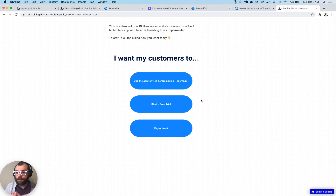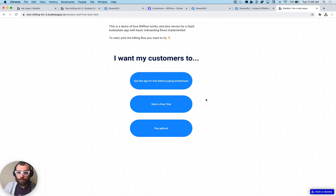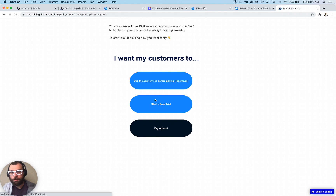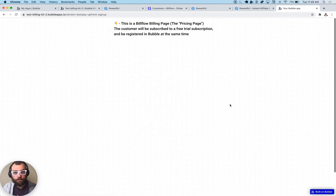If you see a rewardful.referral link in the cookies, that means it's working properly. That means the JavaScript you added is correctly pulling in your Rewardful links and setting the cookie correctly.